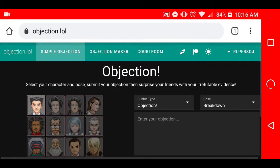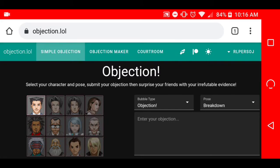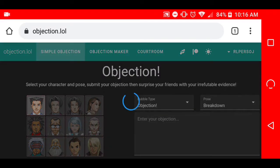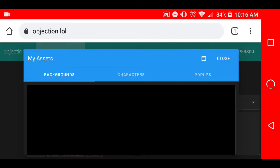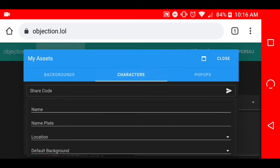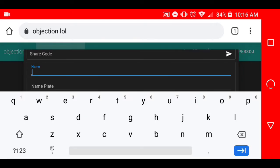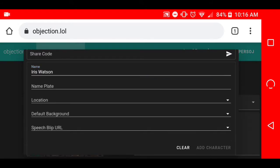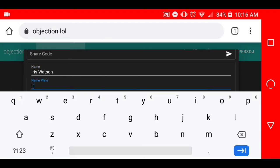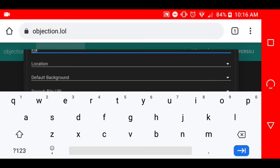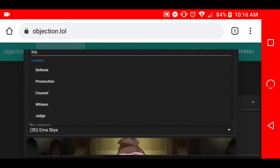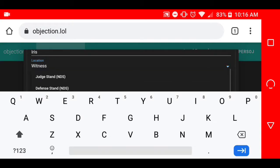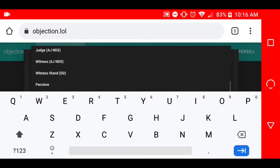We're at the website now. Click on username, make sure you're signed in. You can create an account via Twitter or just make one here. Just go to my assets, then assets, then characters. We're going to create a character just like usual. Name it Iris Watson. For the nameplate, this will show the name on the chat box.